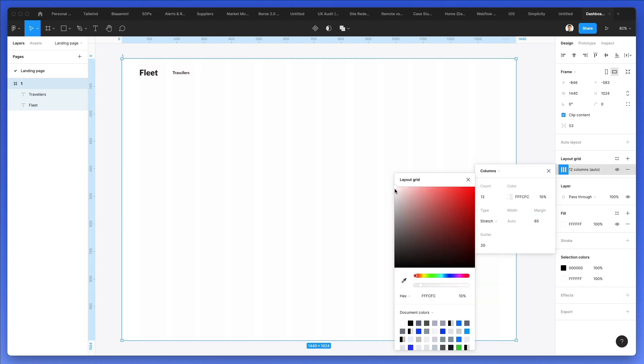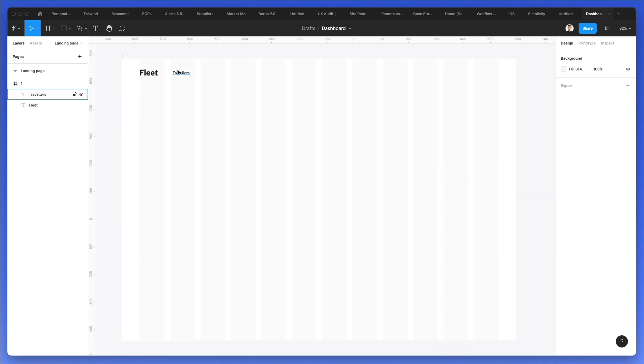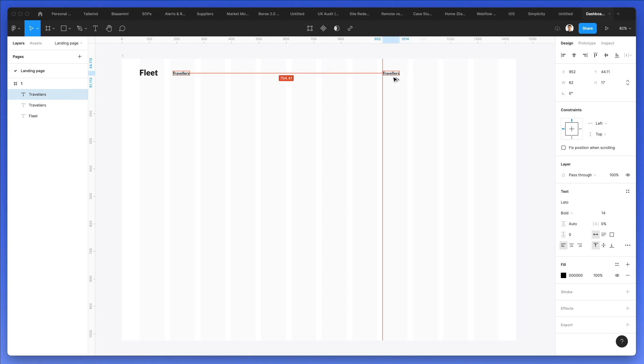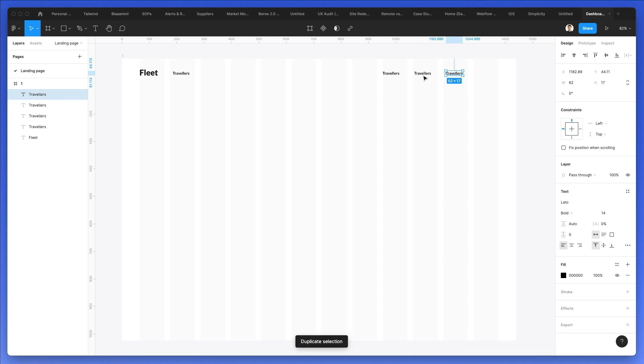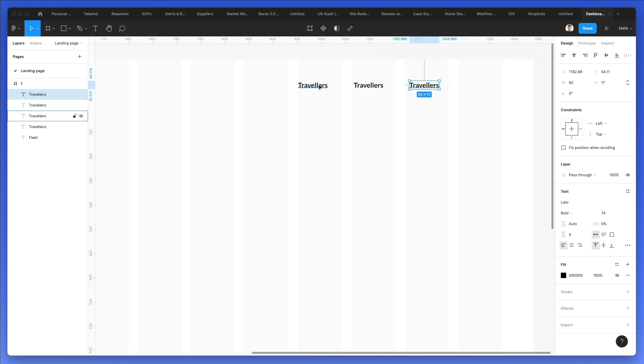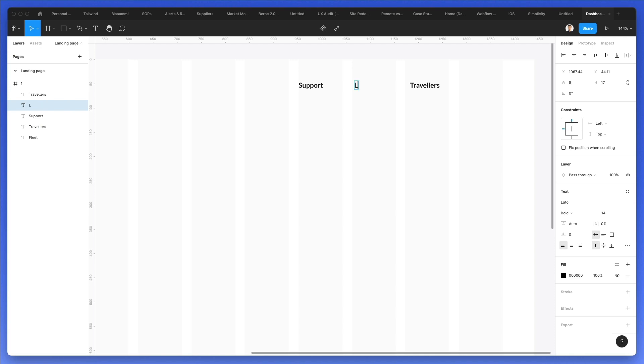We're going to change the layout grid, the color of these columns, and we're going to start adding the other menu items. We're going to add them over here. We're going to have a few of these. So use shift plus option and then command D to create the duplicate. And let's write support, language, and list your property.